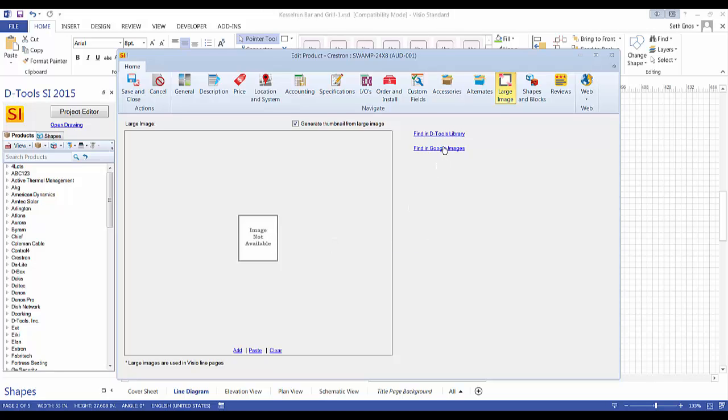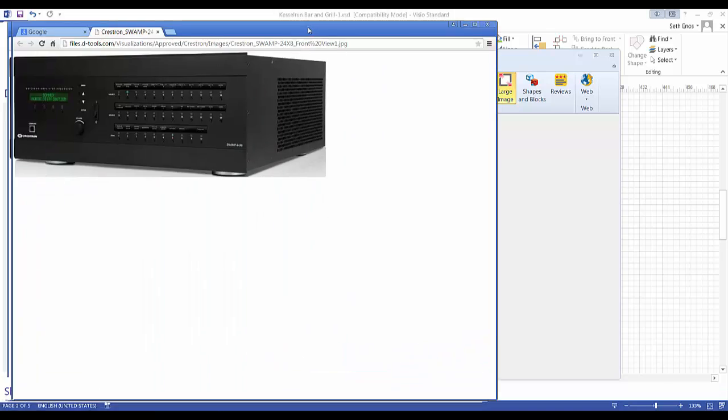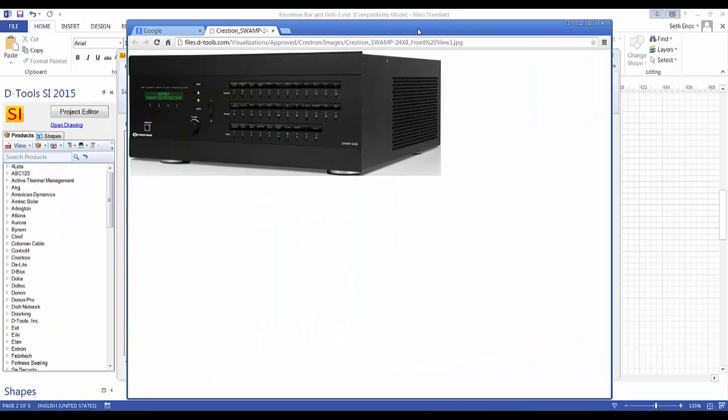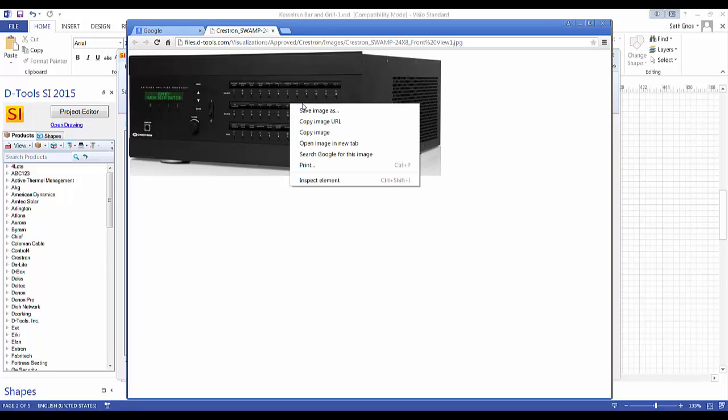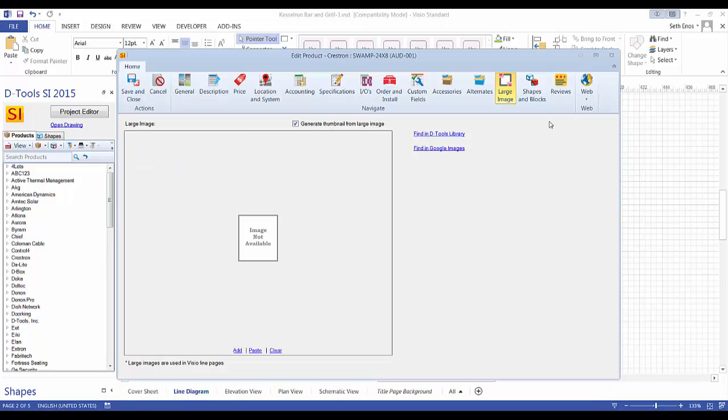You can try to find it in the D-tools library or in Google images. Let's check if it's in the D-tools library by clicking this. Let me pull this over to this screen. It opens up this window and it found an image. If it's not the one you want, you can do a Google search. Let's give this one a try. I'm going to copy the image and close out of here.